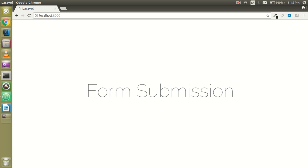Hello everyone, in this video we will learn how we can submit a form in Laravel. Let's get started.